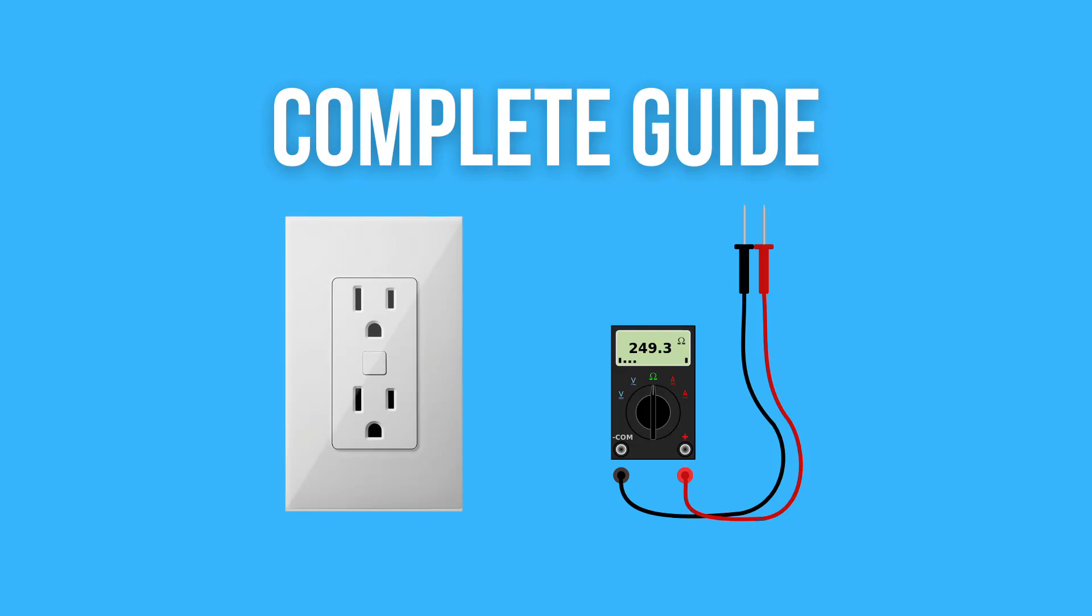Are you wondering how to fix a dead outlet? You are at the right place. Today I will show you step by step how to use a multimeter to test an outlet. The multimeter is great for testing an outlet. The whole process is simple. You need to follow a few simple instructions that I have described in detail.